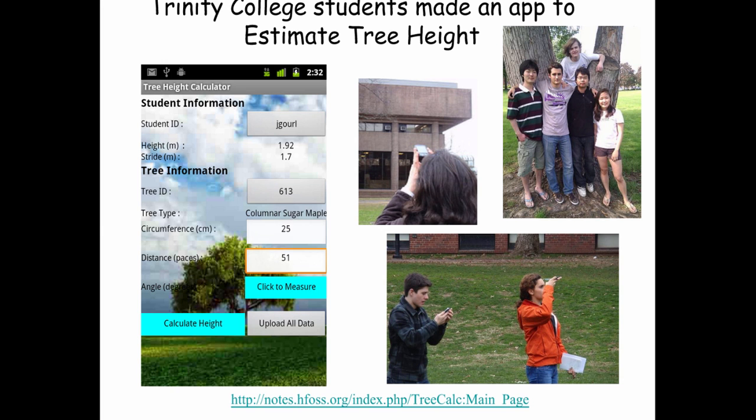We created an exciting mobile app in less than three minutes. Let's take a quick look at some of the other apps students have created using App Inventor.